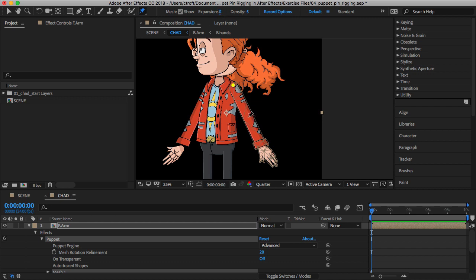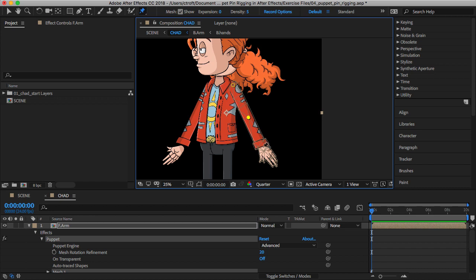I'm also going to establish a pin in the middle and then near the wrist right here. Actually, let's put it in the middle of the hand like that.